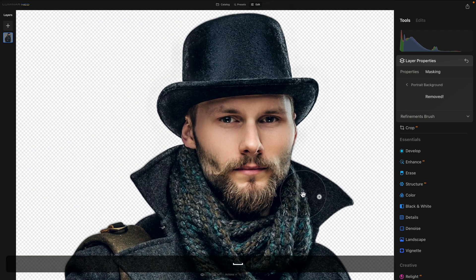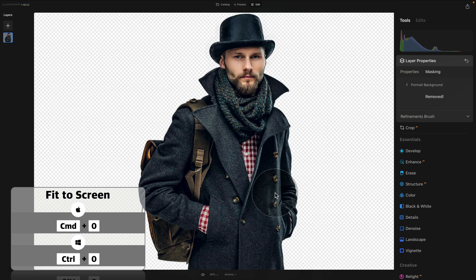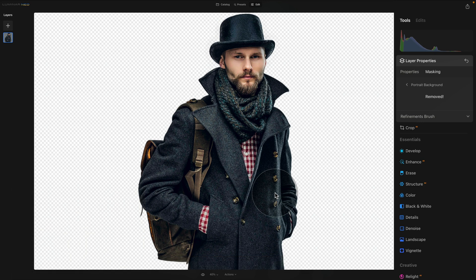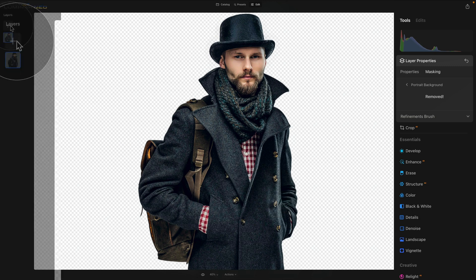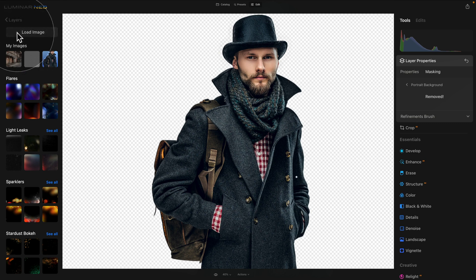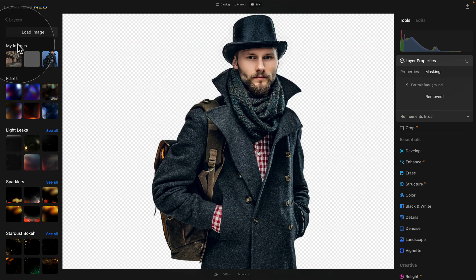I specifically picked this image because I know the result will be good, so we can move on. The next thing is to replace the background. For this we're going to use the Layers panel — click on the plus sign to bring a new background into Luminar Neo. Click Load Image, locate the background, click Open and it will open in My Images.